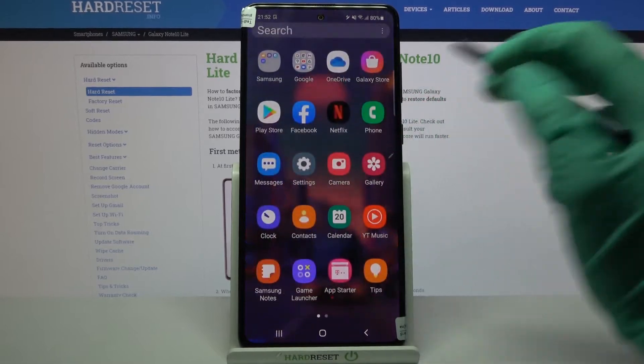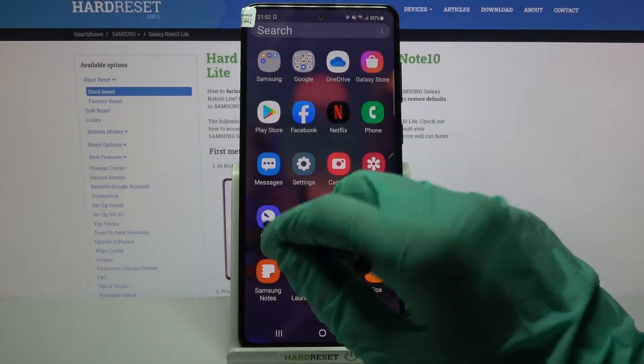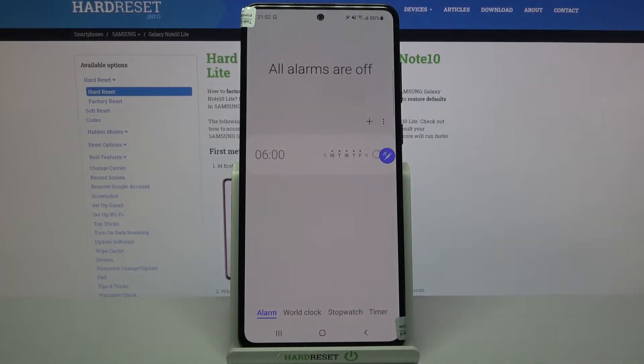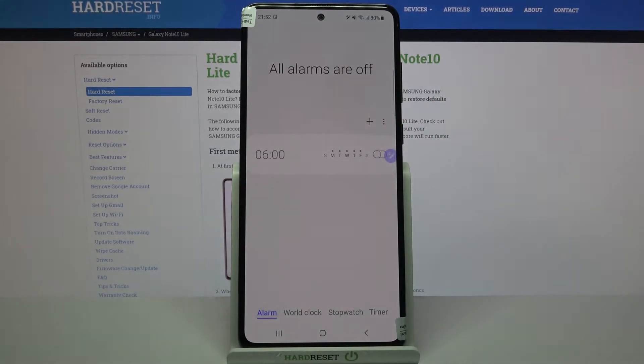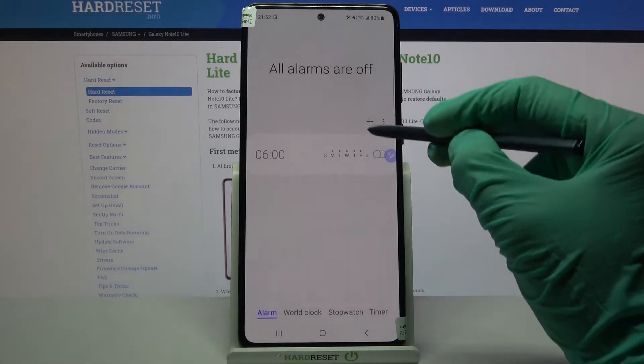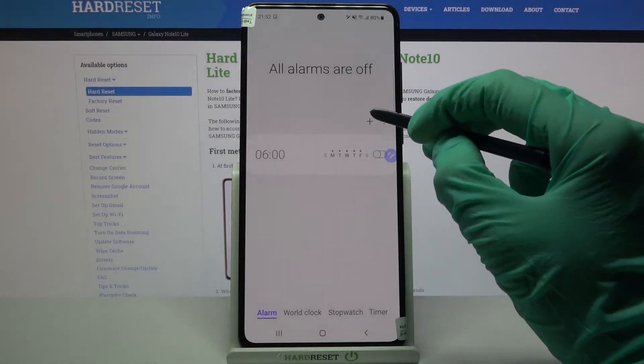First of all, go into menu, find clock and tap on it. Then tap on alarm at the bottom left corner if it's not already on and click on this plus icon.